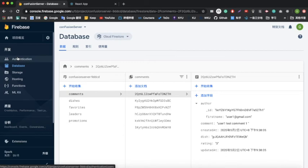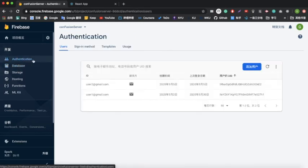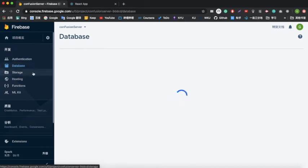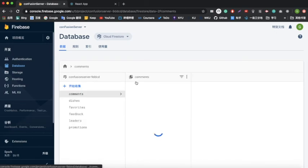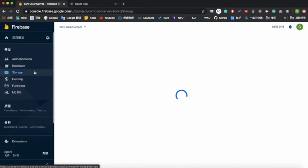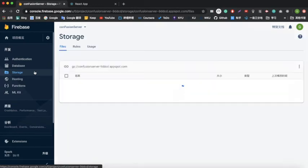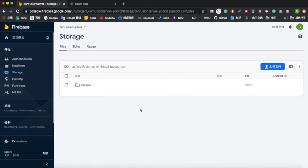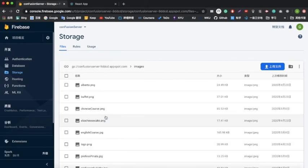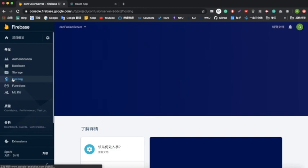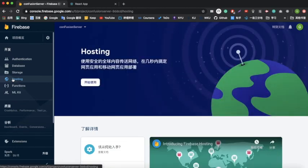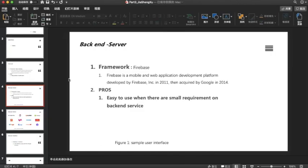Here is the Firebase we are using. You can see there are two authentication accounts. The database is here, along with storage. Storage is separate from the database — to fetch an image, you create a URL link in storage and reference it in the database. Firebase also provides a hosting option, though we haven't deployed the website online yet. Many major projects use this technology as their backend service — including The New York Times, Duolingo, Alibaba, and Lyft.